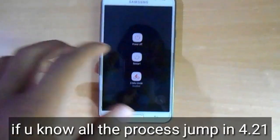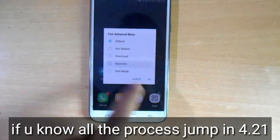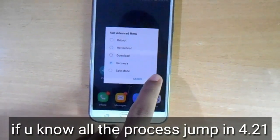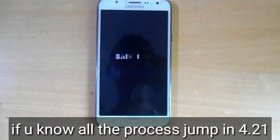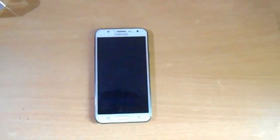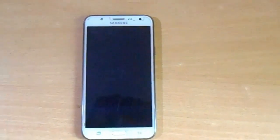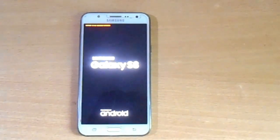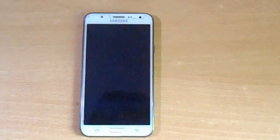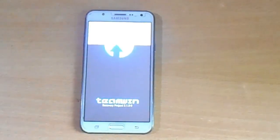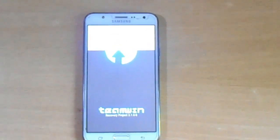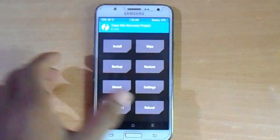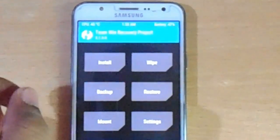First of all, simply go to the recovery mode of your phone. As you can see, this is the recovery mode.